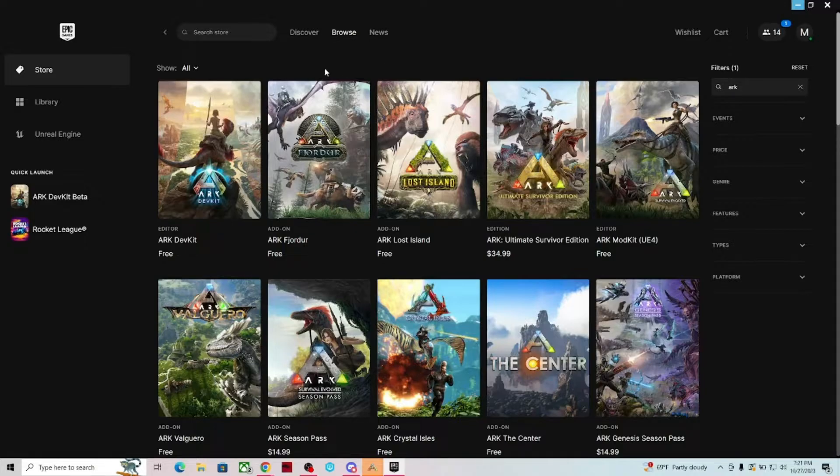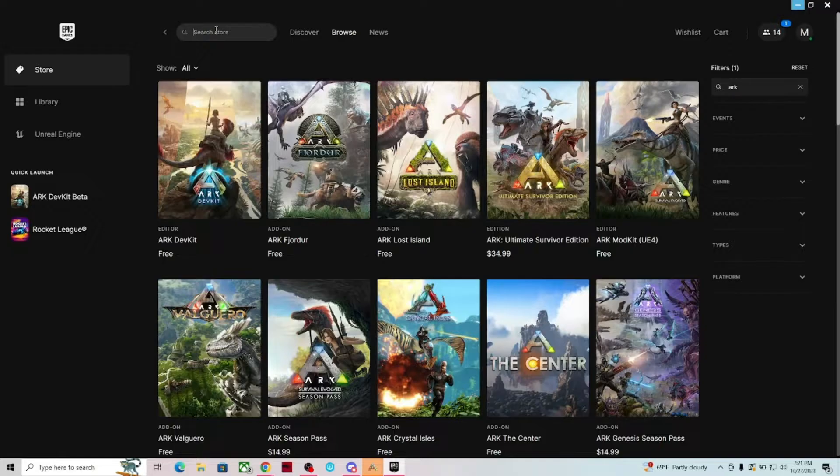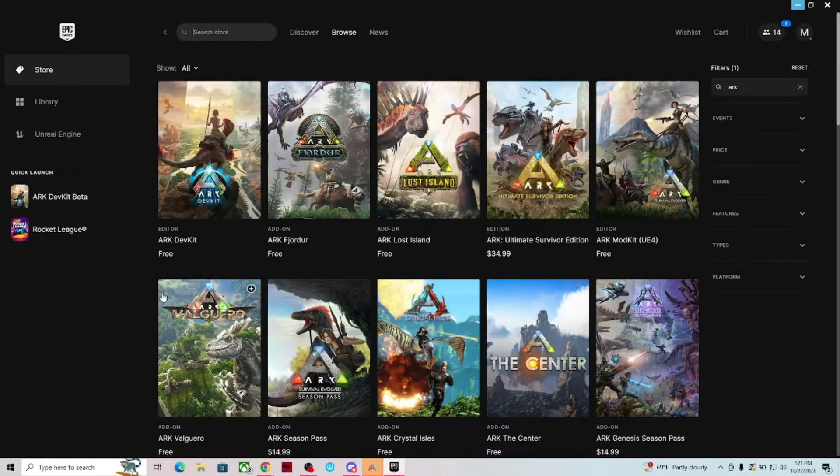Once you're in here, you can go into the Search Store option in the top, type in ARK, and you get all of these wonderful options.